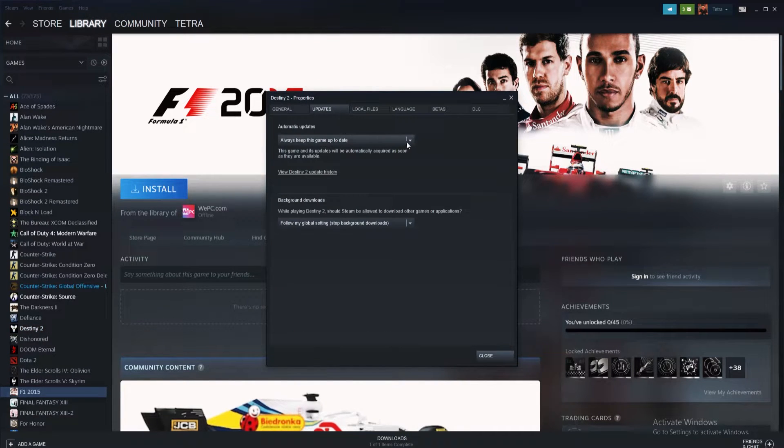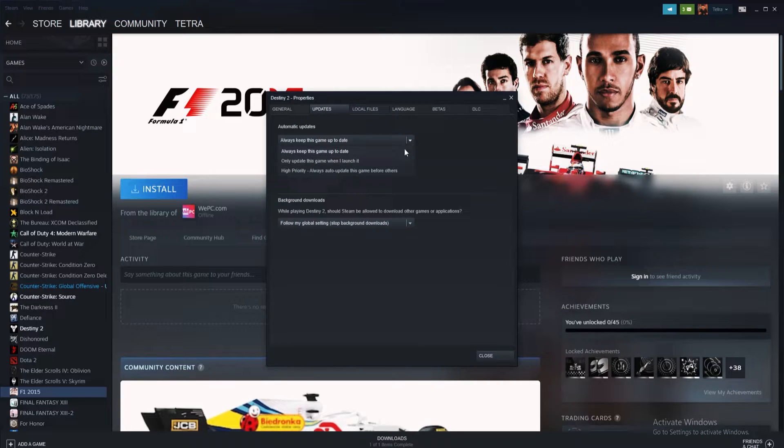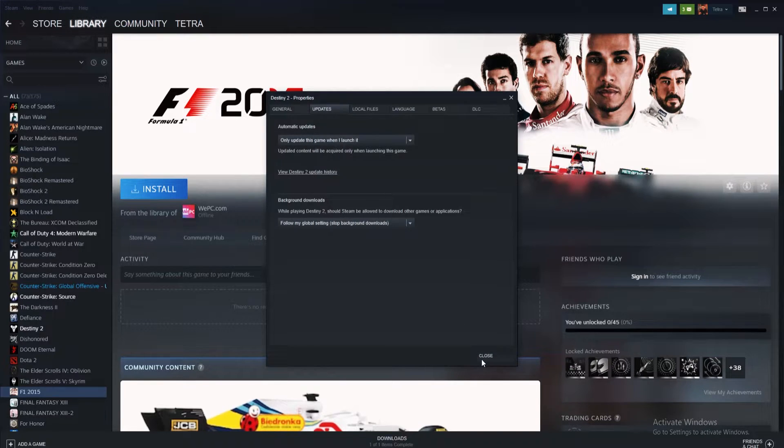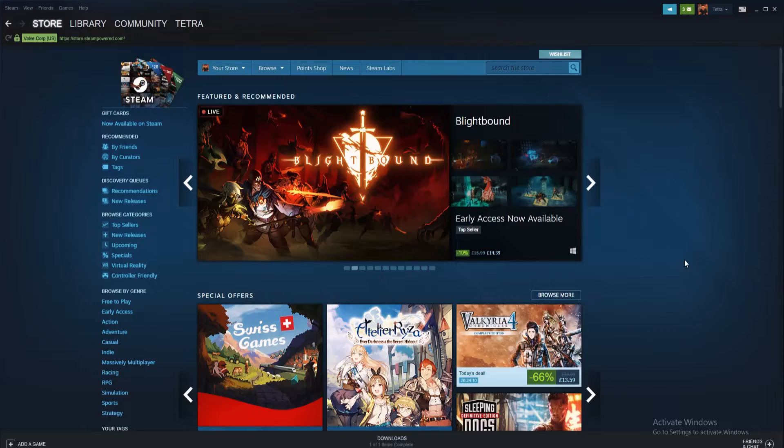Next, under the automatic updates drop-down menu, select only update this game when I launch it. Close the properties window and the method is complete.